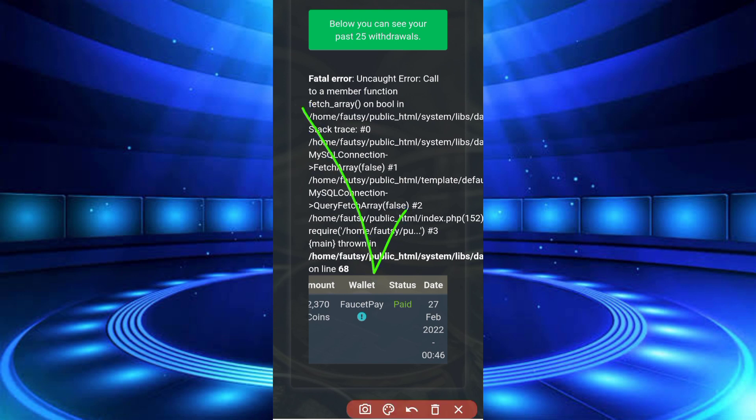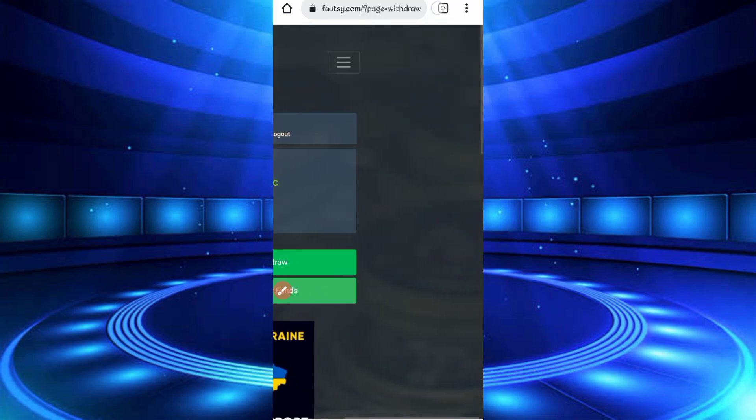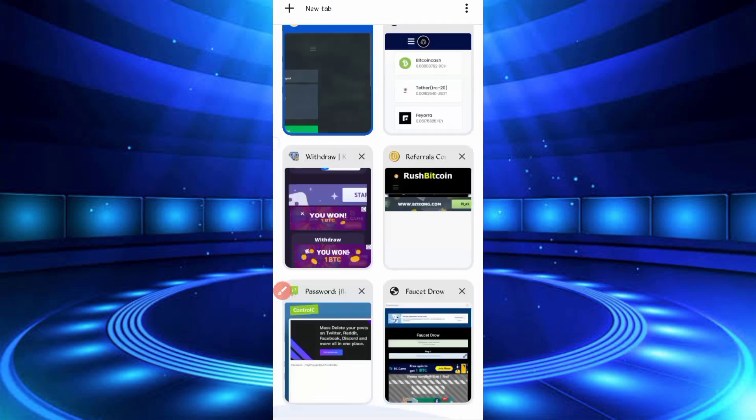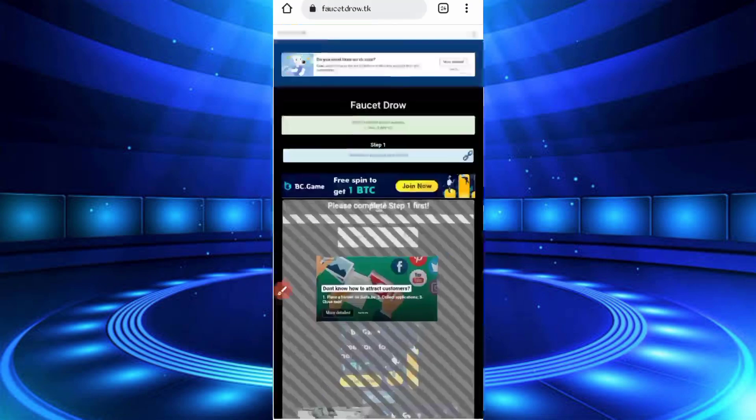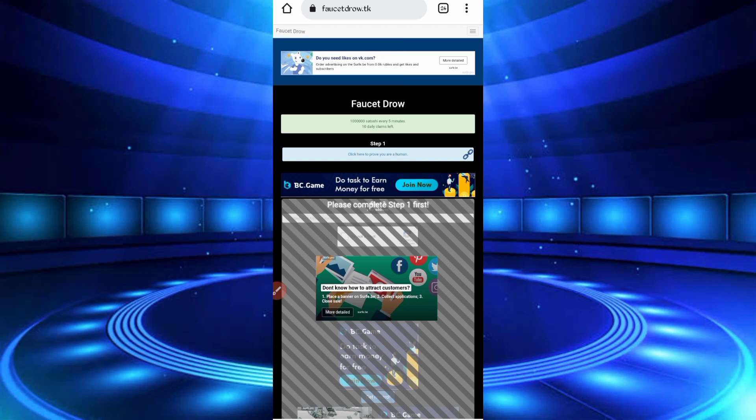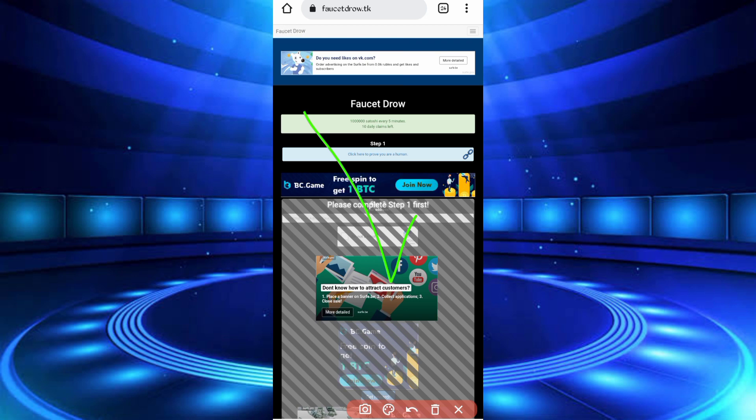Now, the website link is in the description. If you need the website, you can go from there. Otherwise, if you just need the script, you can download it from the description. Just click on the script button and the script will be downloaded.